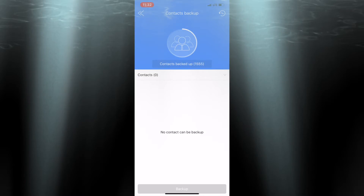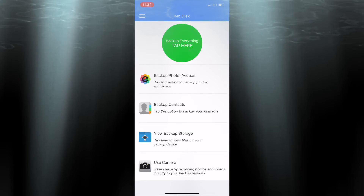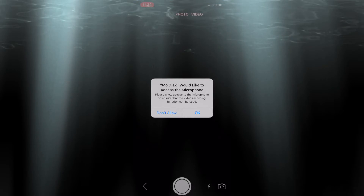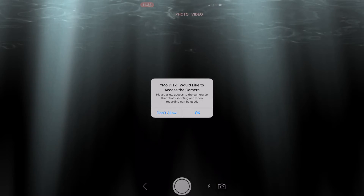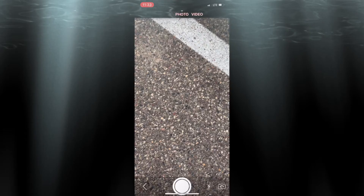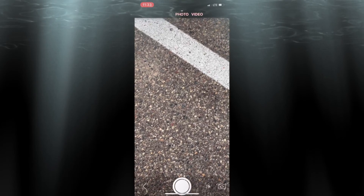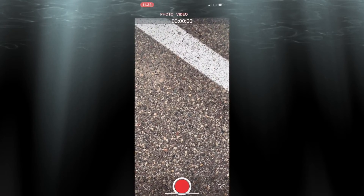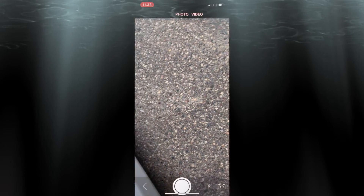Now we're going to show you another feature — the use camera feature. When you tap use camera, it's going to open the camera and ask for permission to access the microphone, which you have to allow. It needs the microphone because if you're recording video, you want the sound. These pictures save right to your triple play — they don't use any local storage, and the same goes for videos. So if you want to record video or take a lot of pictures but you're running out of storage on your phone or iPad, no problem — use this feature and you can take as many as you like. You can fit thousands, even tens of thousands, on the triple play. You can also use the front or rear-facing camera.